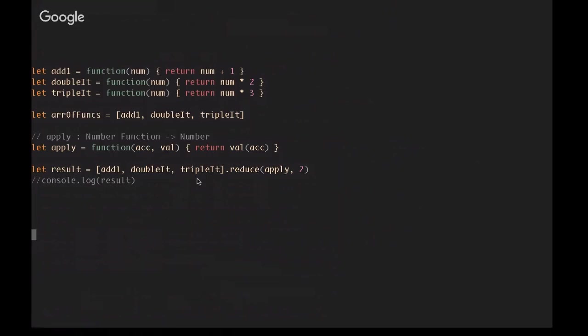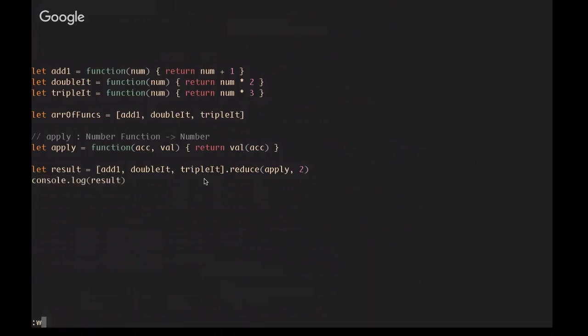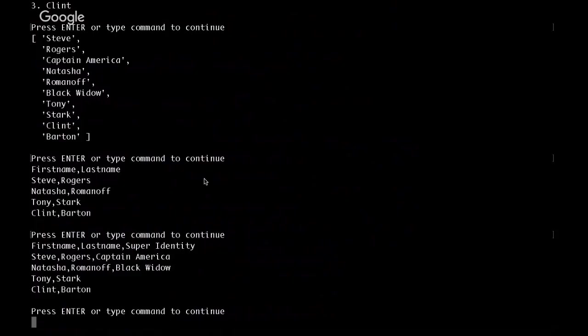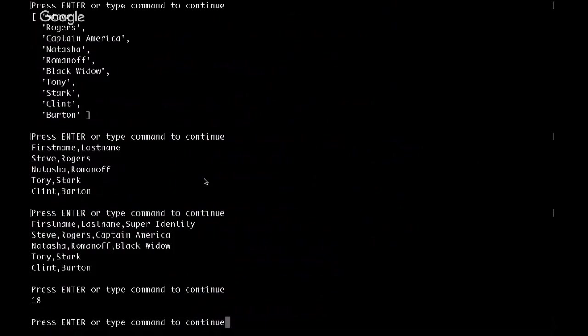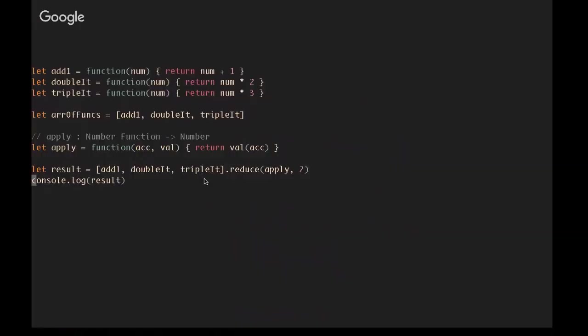And what that's going to allow us to do, then, is give it an initial value, in this case, 2. That'll get passed into add1. The result of that, which will be 3, will get passed into double it. The result of that, which will be 6, will be passed into triplet, which will be 18. And now, if we run this, boom! We get 18. And that's function composition using reduce.